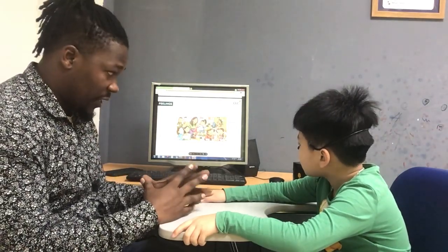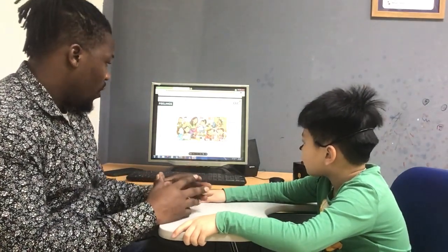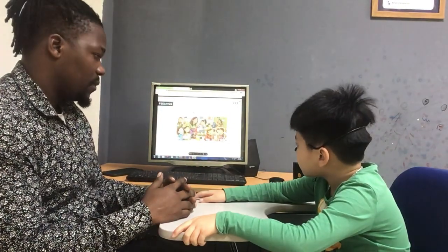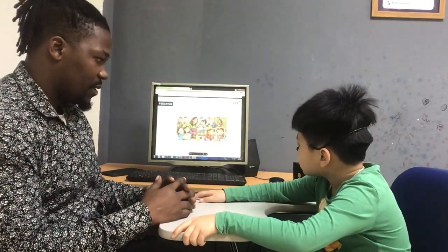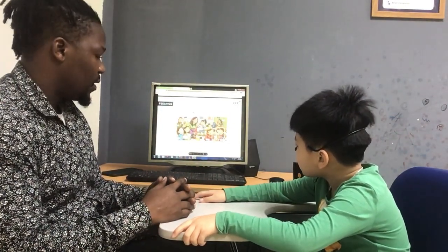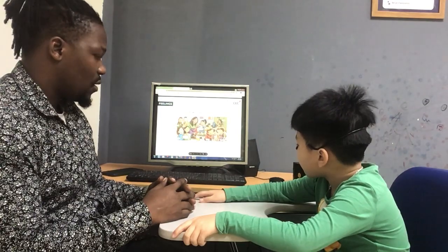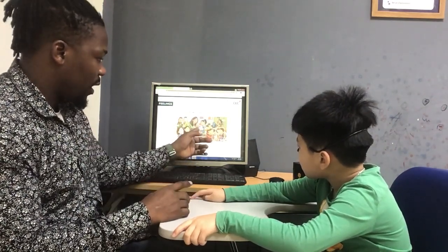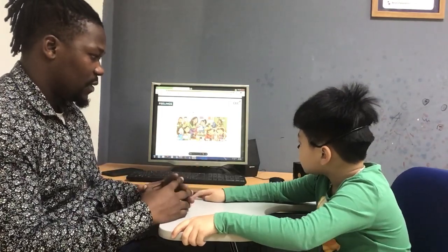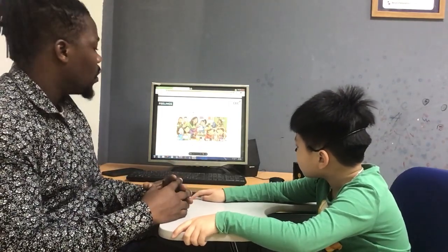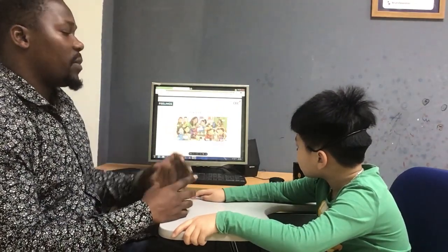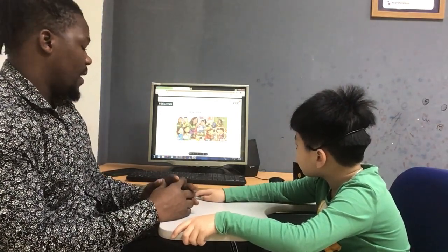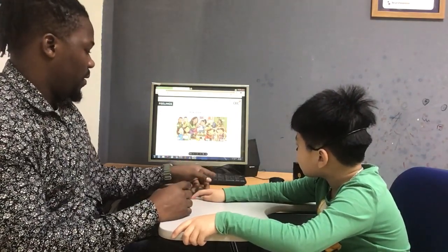Now we are going to talk about feelings. We are going to start from Polly. How is Polly? She is cold. One more time — how is Polly? She is cold. And how is Kimmy? She is sleeping. Very good.